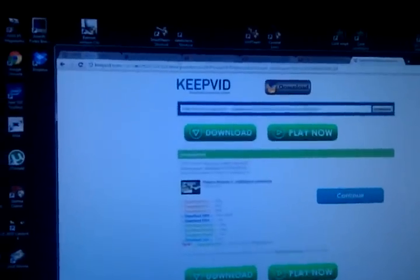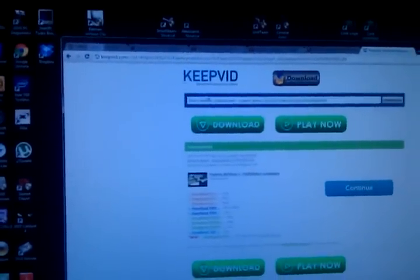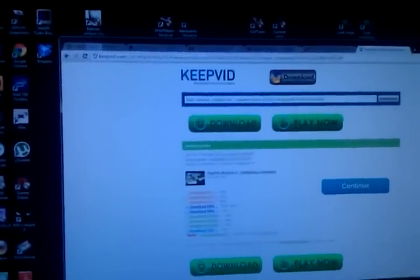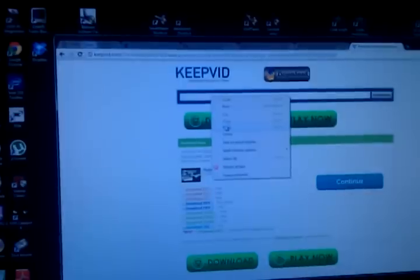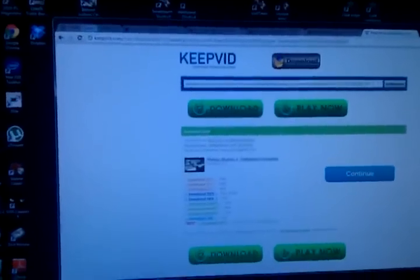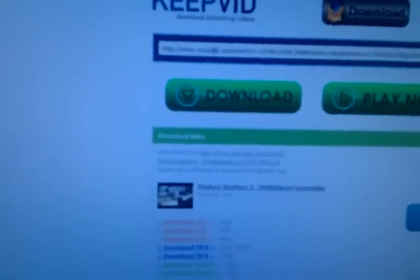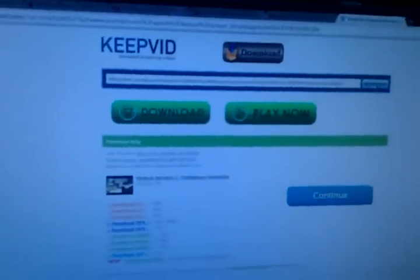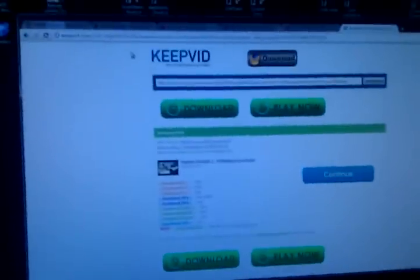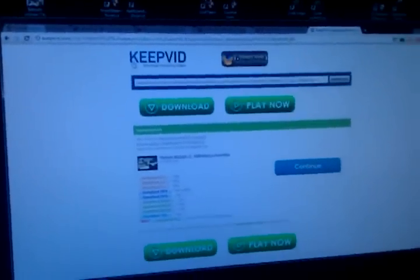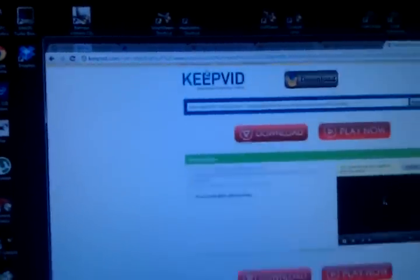Then go to keepvid.com. Enter the copy link in here. Select download. Then it will say Java script. Let me just show you how it is. See? The Java plugin, run at this time. And you see the selection of different formats. You would select the mp4 format. Download it.